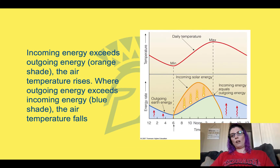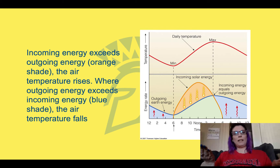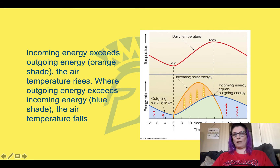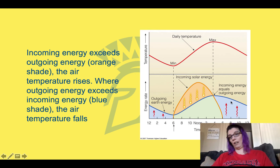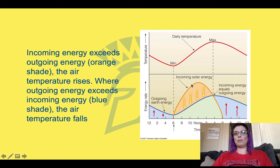Basically, our temperature is going to be determined by which is greater — the incoming energy or the outgoing energy. When the sun is down in the middle of the night, from about 6 p.m. to 6 a.m., the outgoing energy is actually going to exceed the incoming energy — there really isn't any incoming energy because the sun's down. This is where the temperature is actually going to fall. But as the sun comes up, the incoming solar energy is going to greatly overcome the outgoing energy, and this is where the temperature rises.